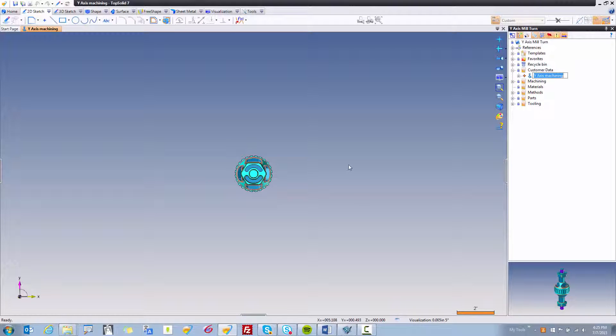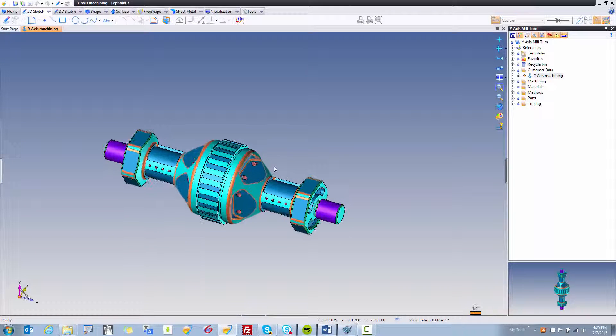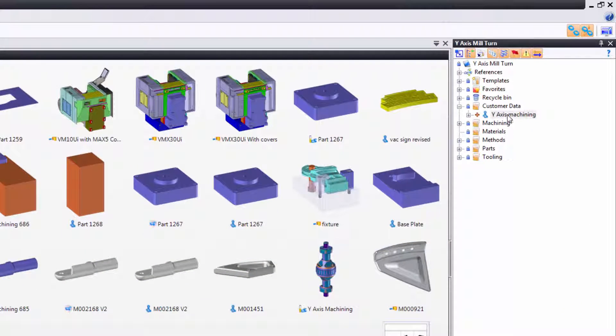After, TopSolid does all the heavy lifting for you and imports the data. Now there's another way to do this. Let's have a look at that as well.